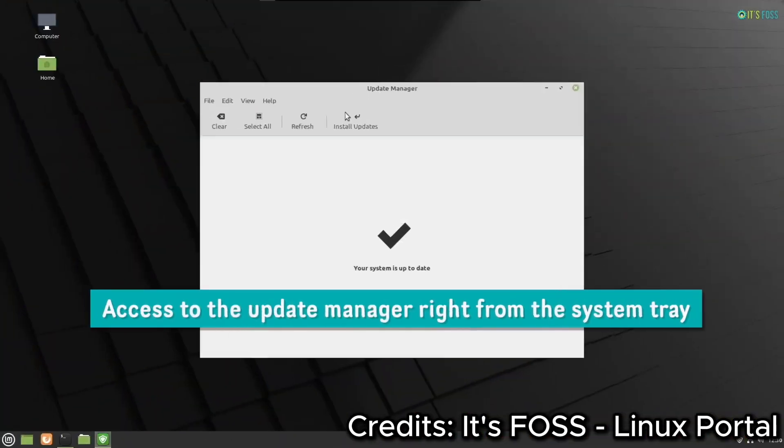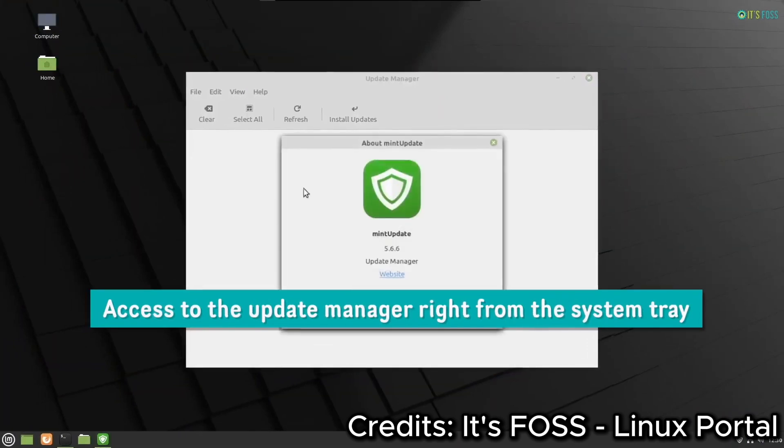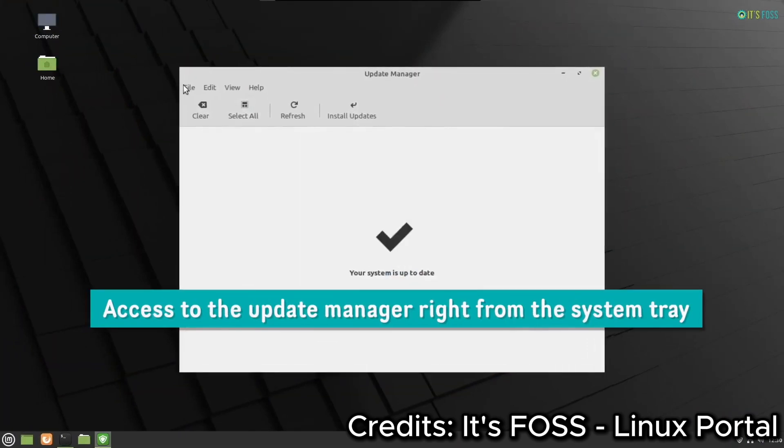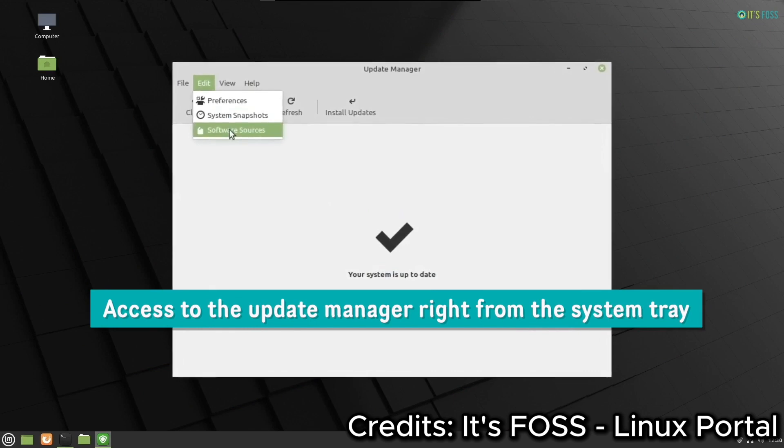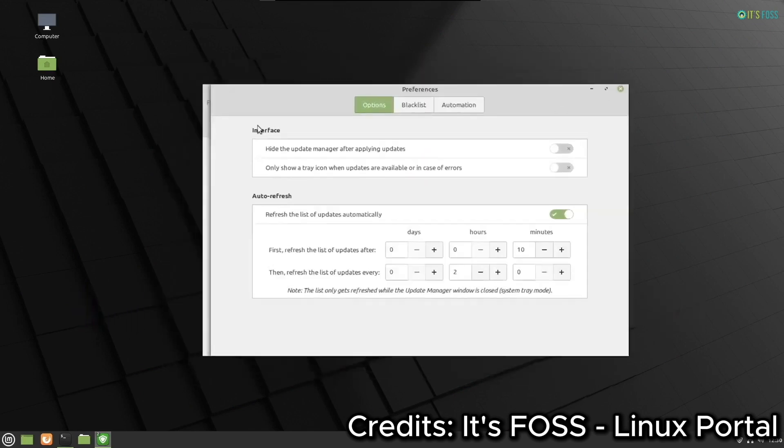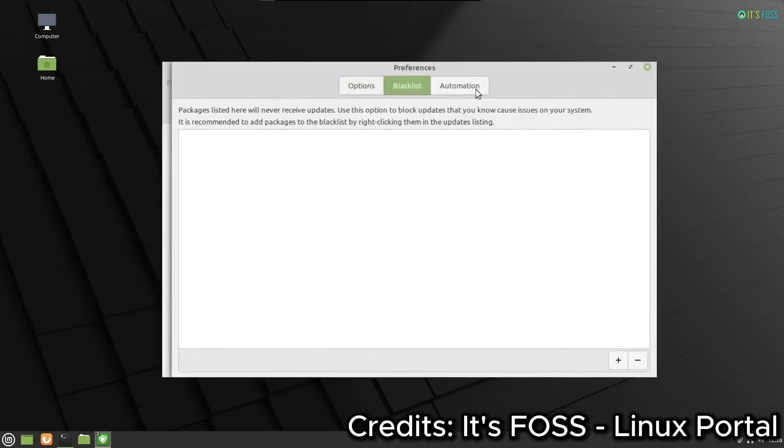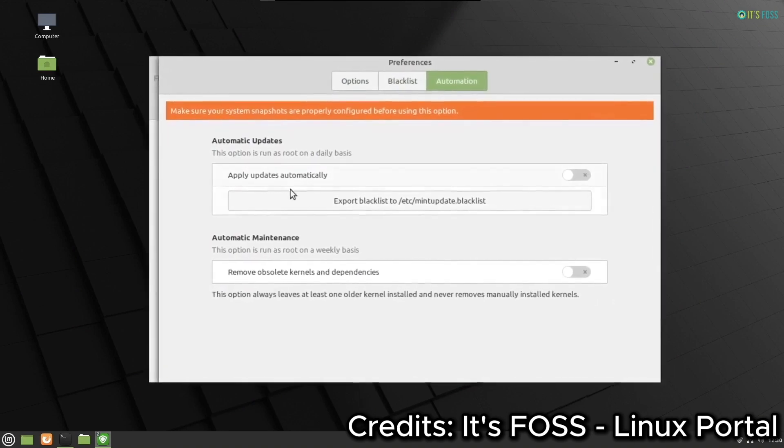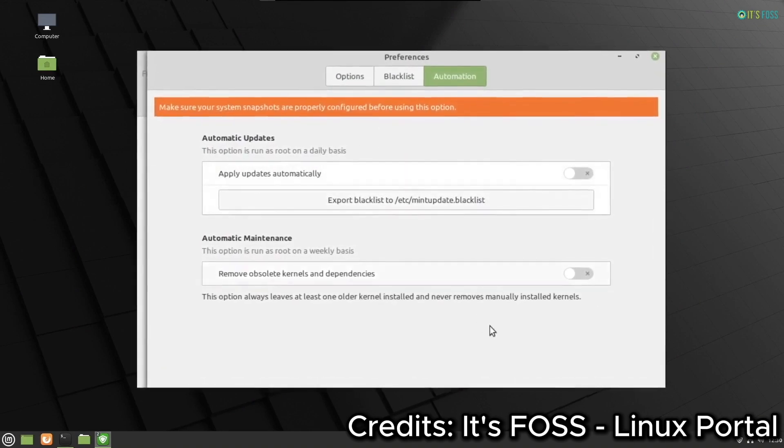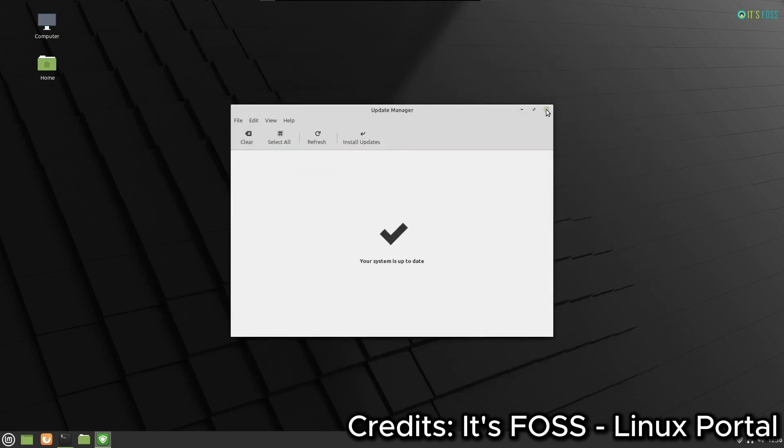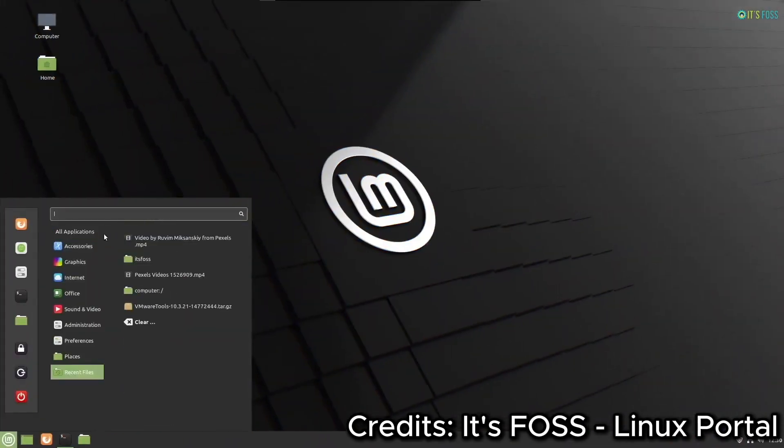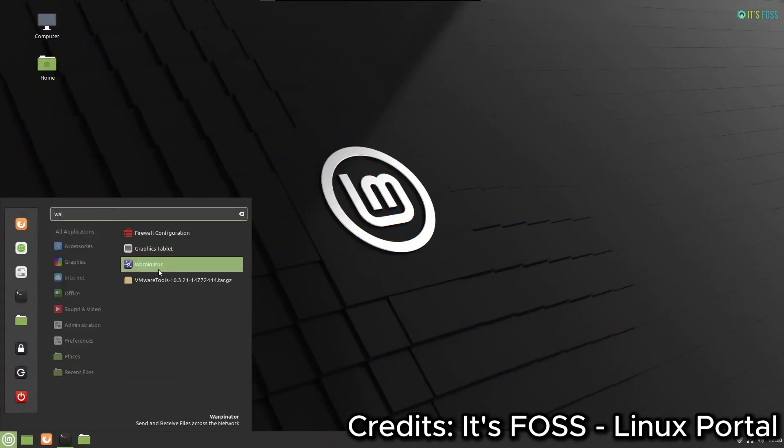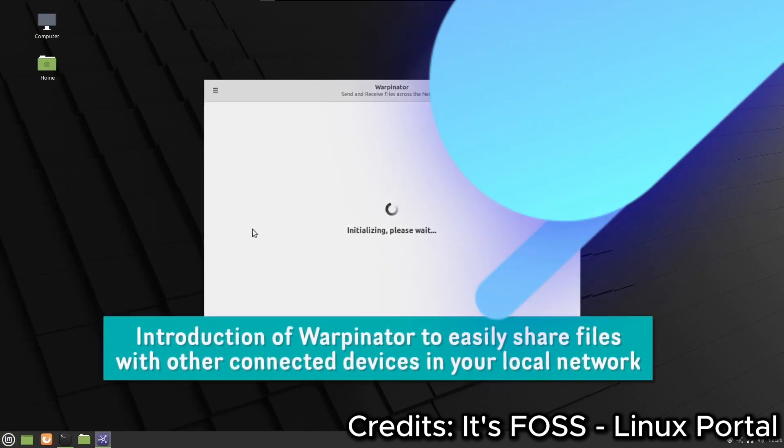Another major reason is performance. Linux Mint is known for being light on system resources, making it an excellent choice for older hardware. If you've got an aging laptop that's struggling with Windows, Mint could give it a new lease on life. Plus, it's privacy-focused. Unlike Windows 10, Linux Mint doesn't collect personal data, giving you peace of mind when it comes to your privacy.